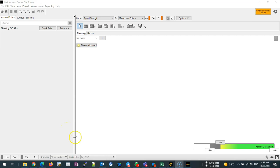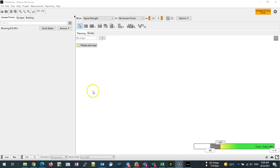Hello everyone, today we are going to see how we can do wireless heat maps using Ekahau site survey. So I have here in front of me Ekahau site survey software. I already downloaded an office layout from Google.